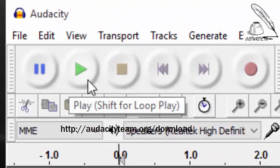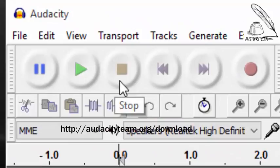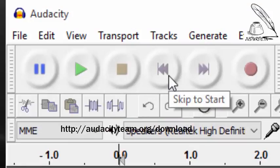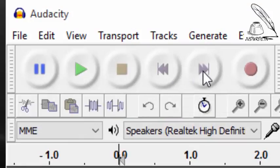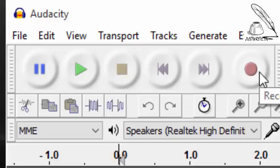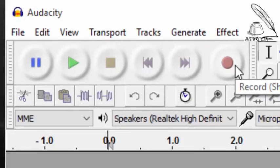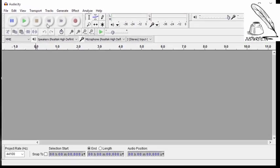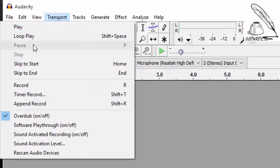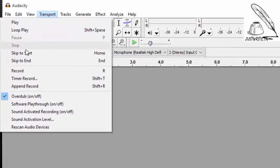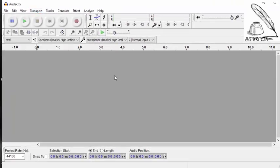It's a pause button, play button. This is a stop and this is skip to start and here is a record button. The same tools are again available in transport menu option here.